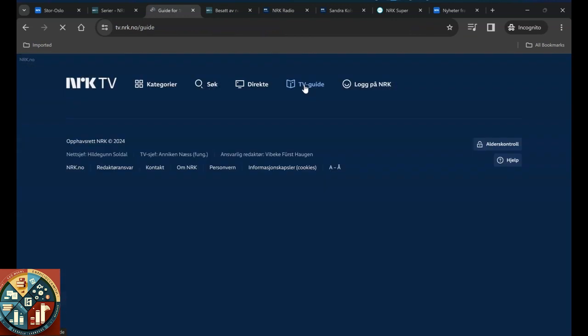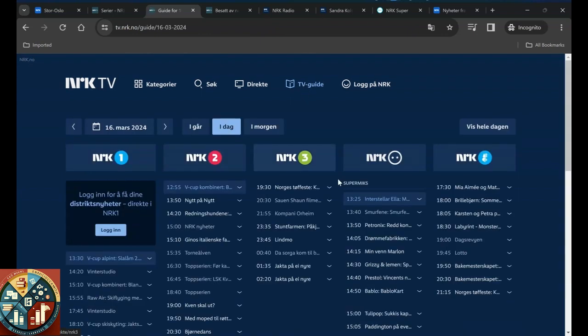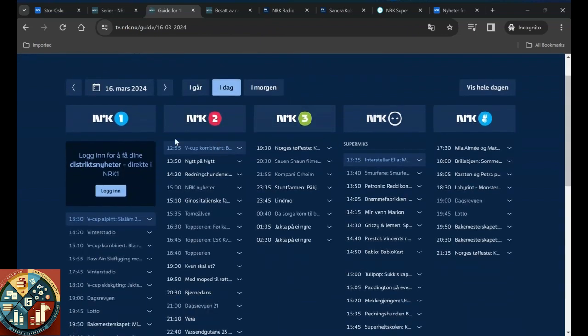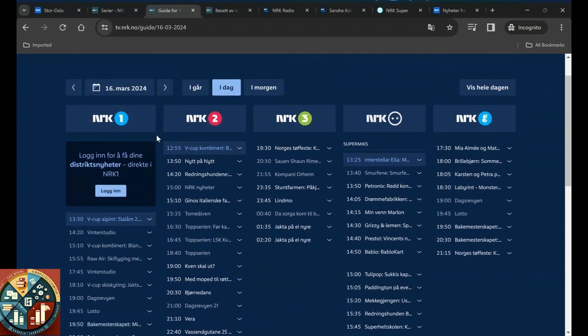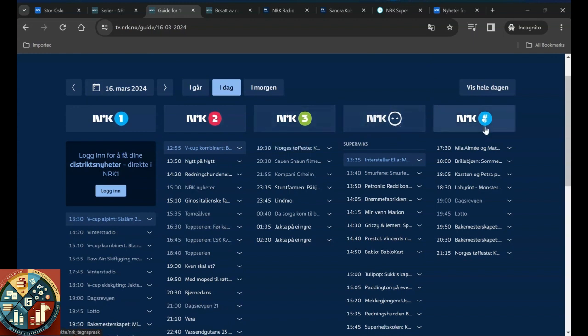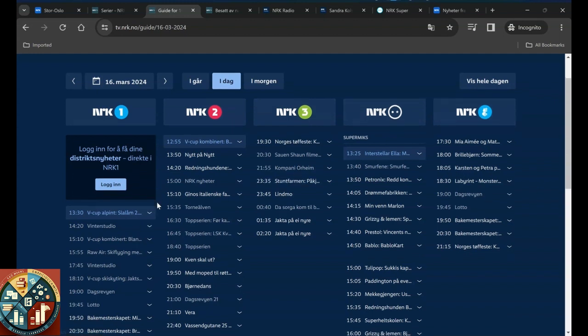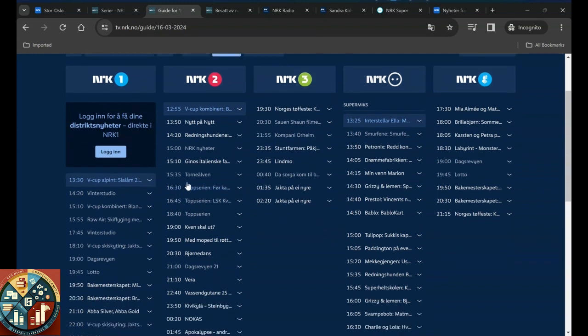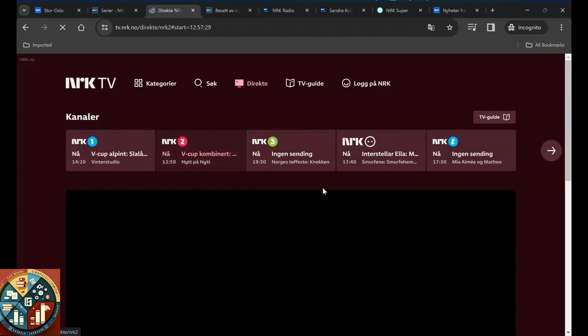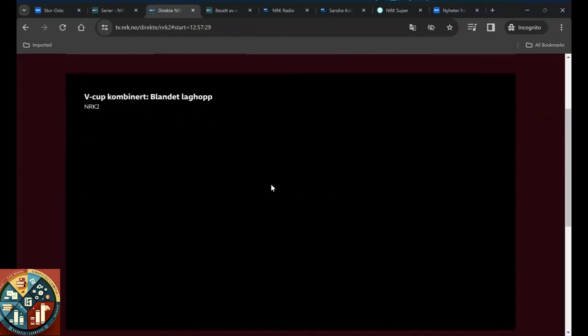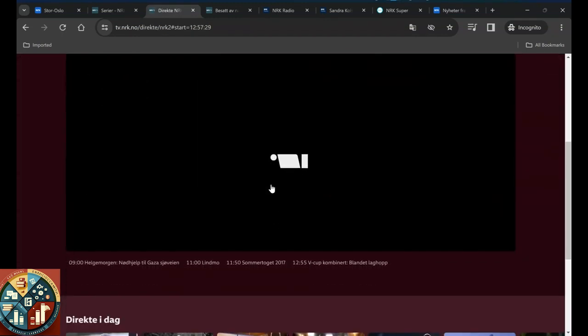And here it's like for TV guide. NRK1 has these shows at this time, NRK2, NRK3, if you have the TV. At this time it's just a V Cup, you can watch it online.